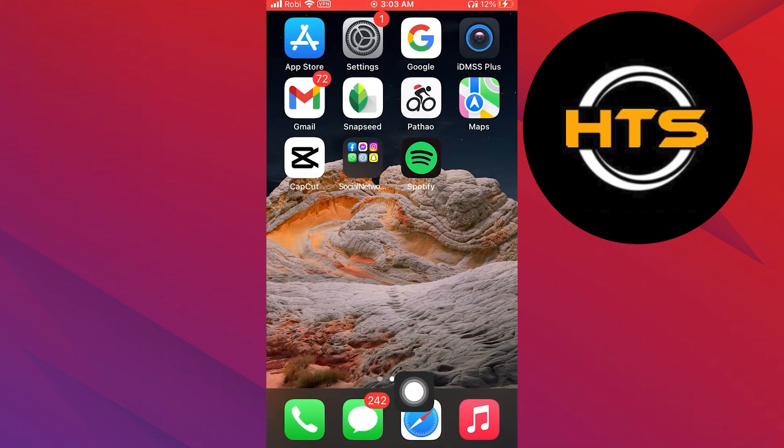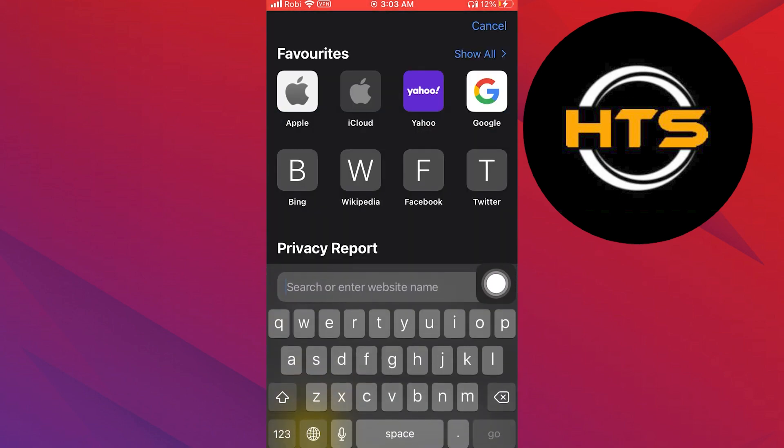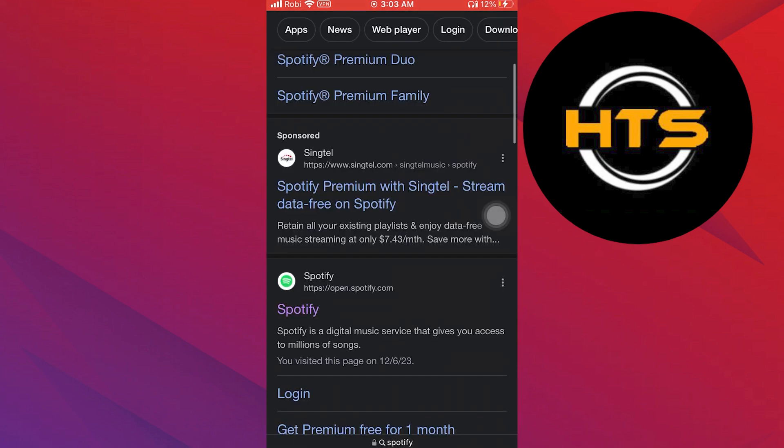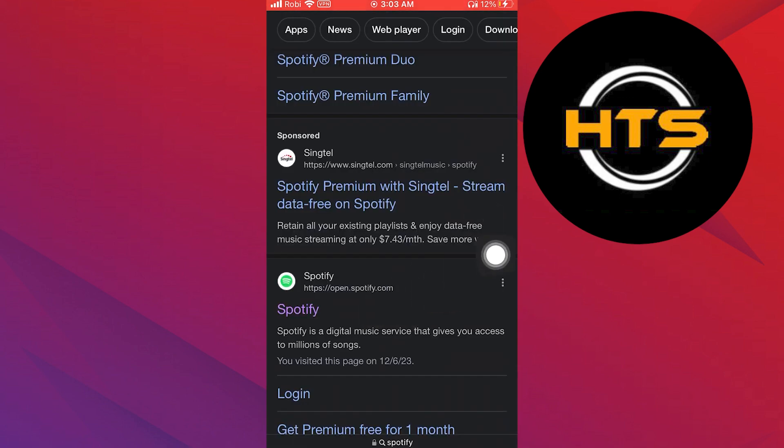First step is to open the Safari web browser. Here, you need to search for Spotify. Open Spotify from there.